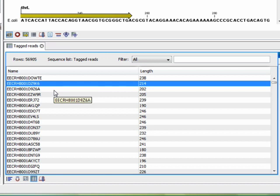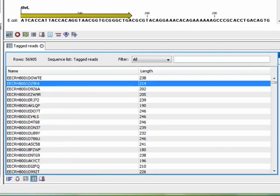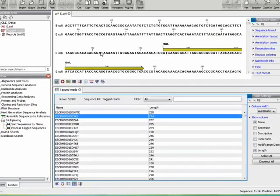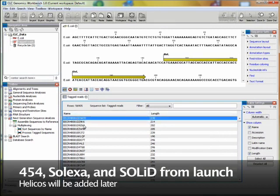I want to show you how to pre-process the data and then do a reference assembly of all these reads against the genome reference. The read data may come from the 454, Solexa, Solid, or Helicos sequencing systems.